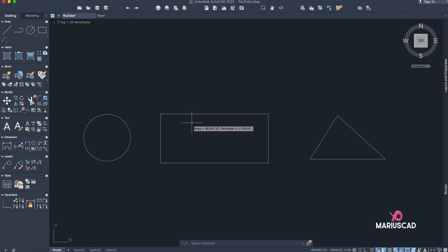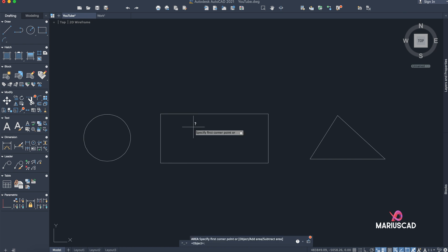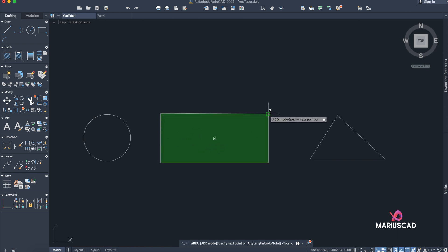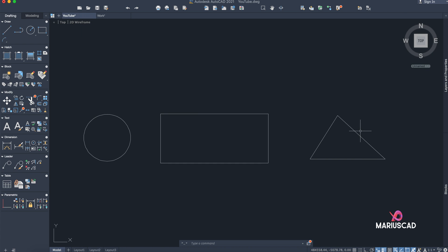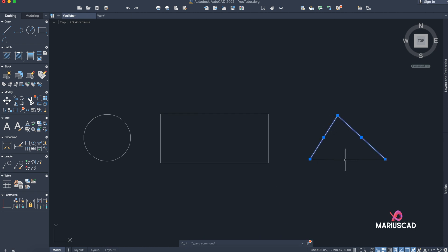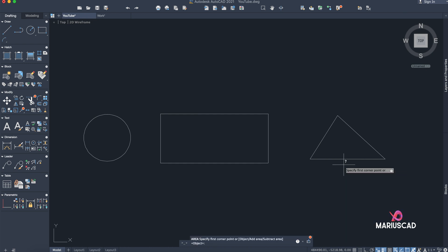Select the boundary and you have the area. Or go again with AREA, then Add Area, and go to every corner and press Enter — you have the area. You can do it as well for this triangle. For the triangle you have no choice; you cannot use Object because these lines are separate and are not a polygon, so you go with AREA and Add Area.